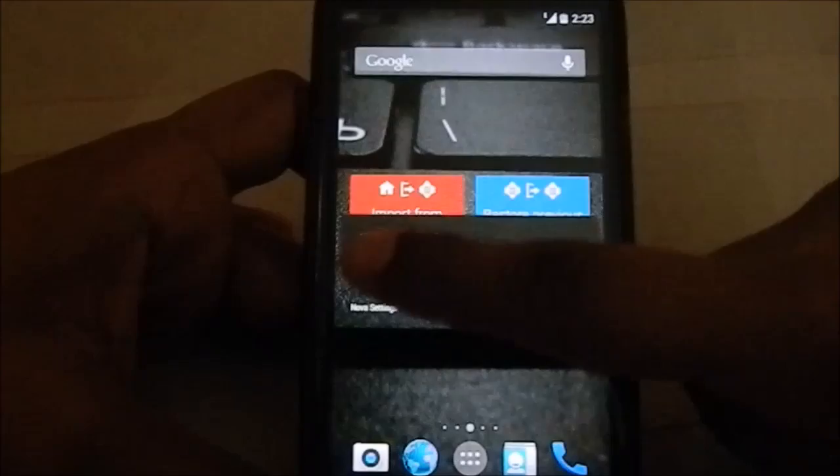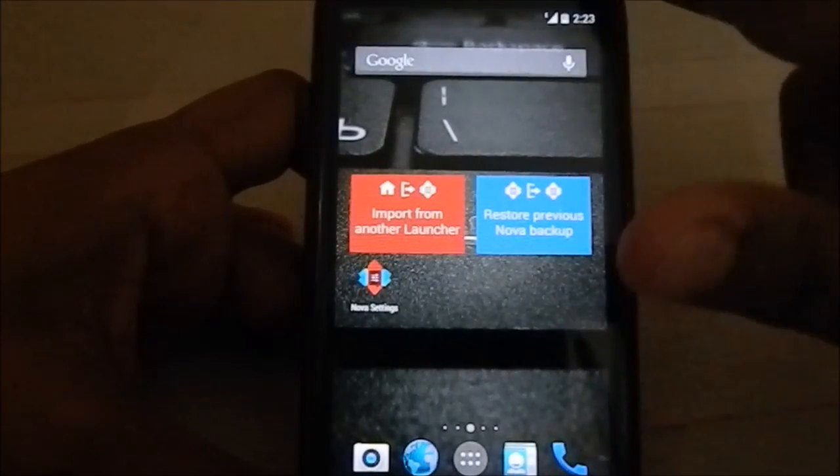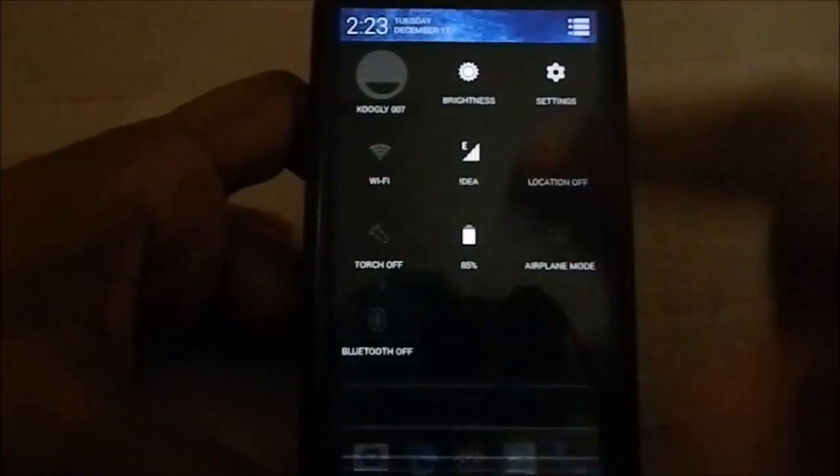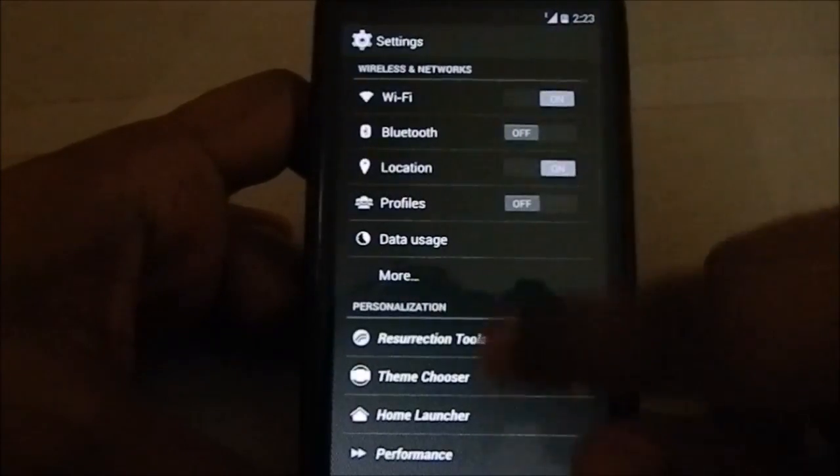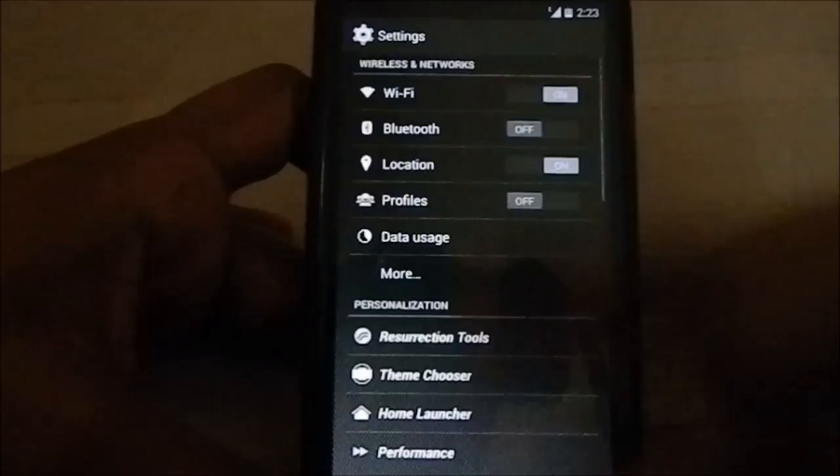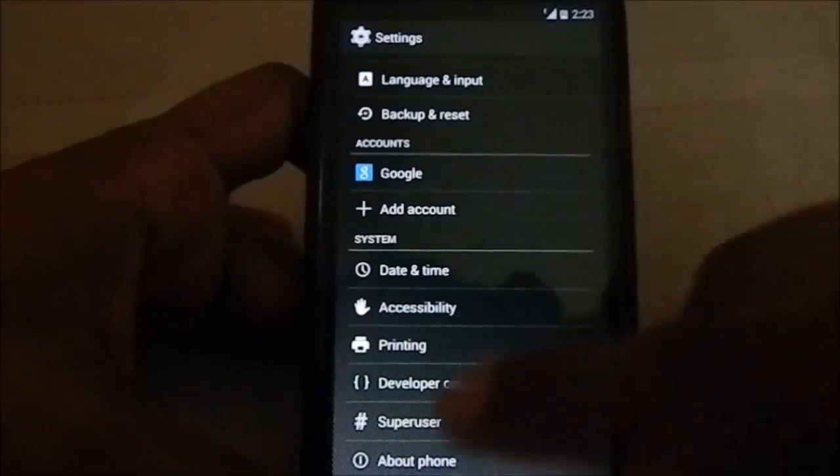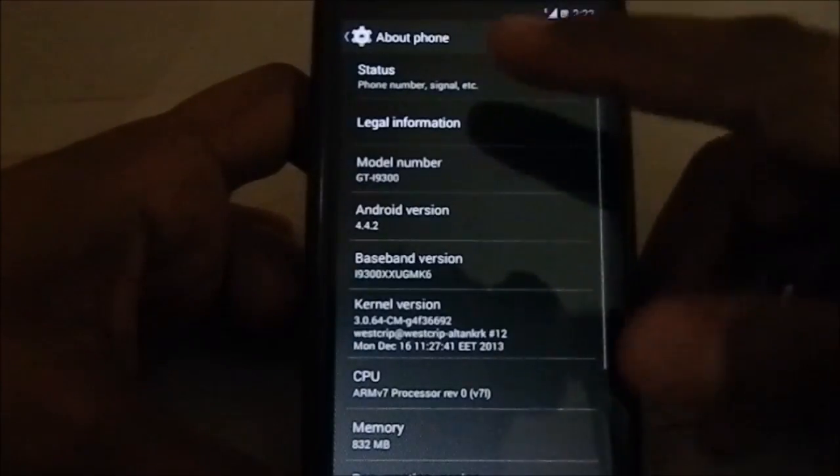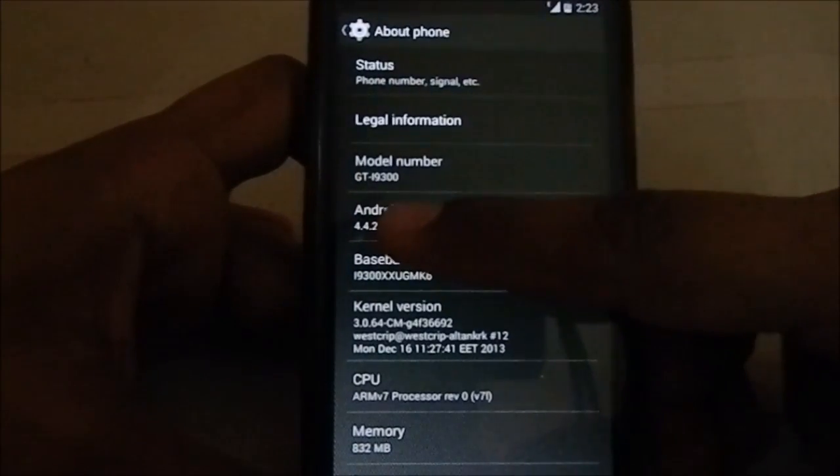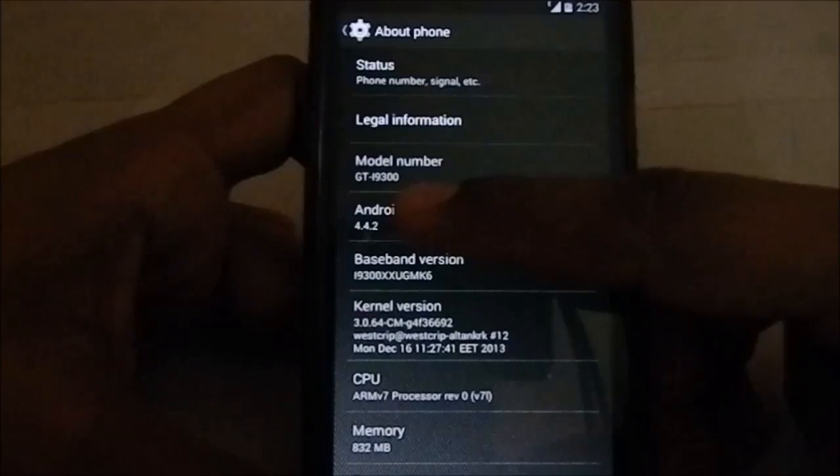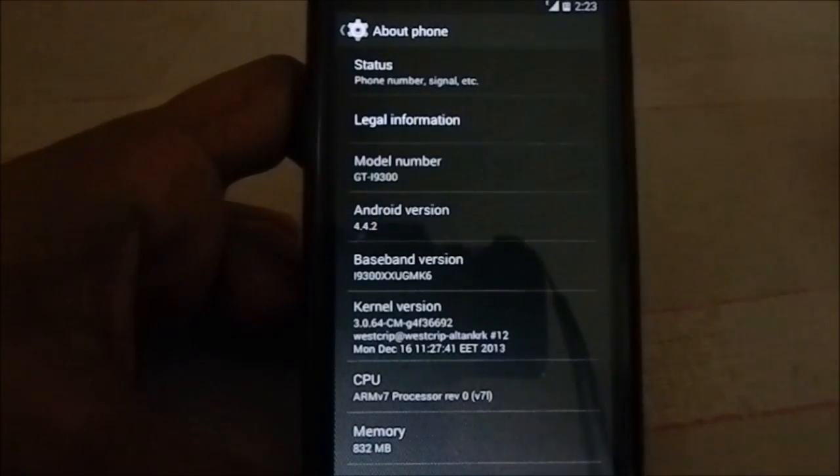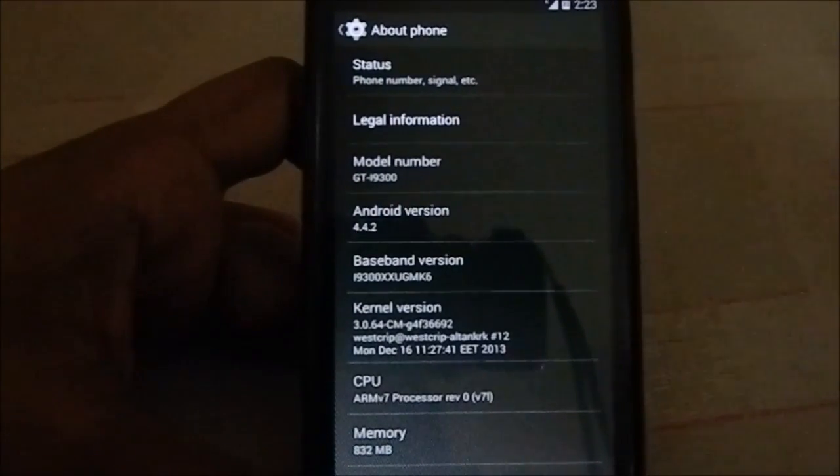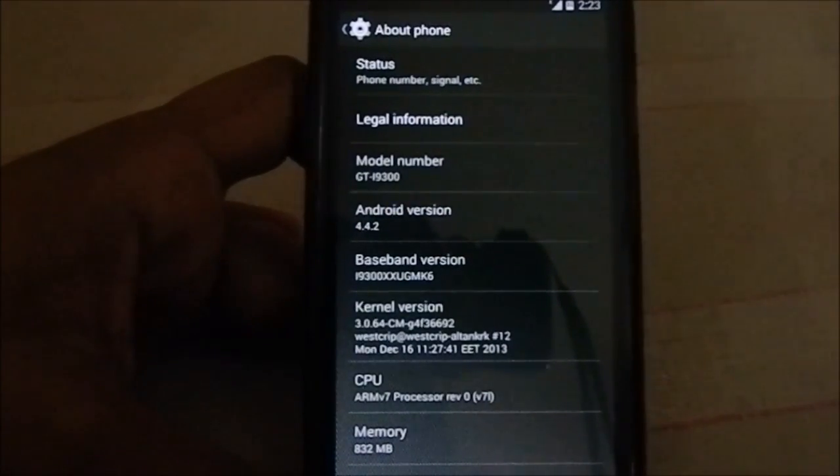Let's first tone down the brightness. Now let's go to settings to see all the options. First of all, on the About Phone page, you can see it is based on 4.4.2, which is the latest KitKat Android OS out there.